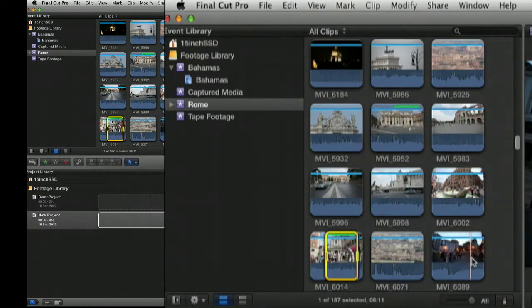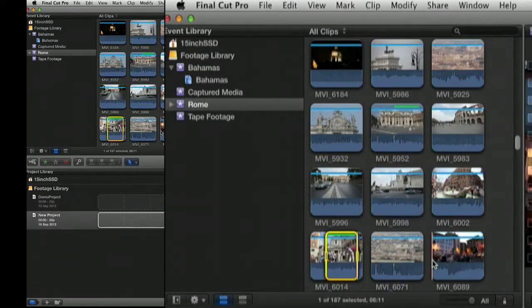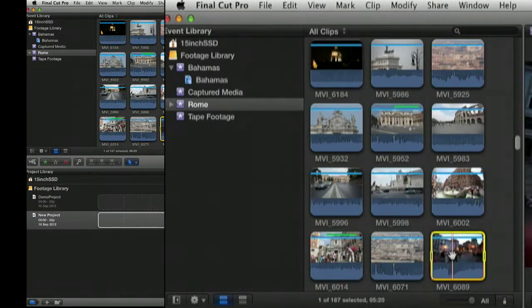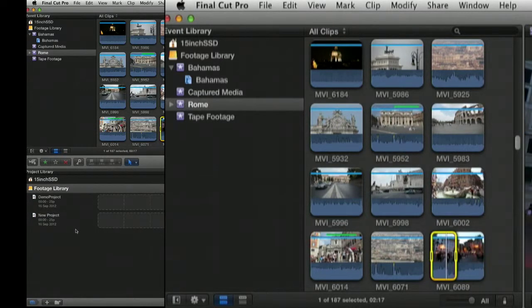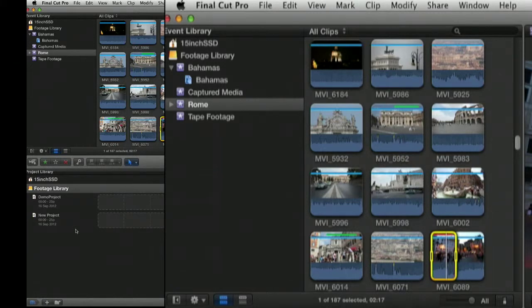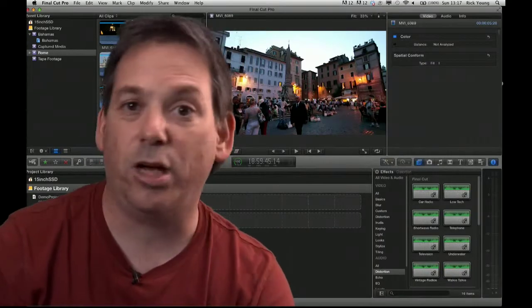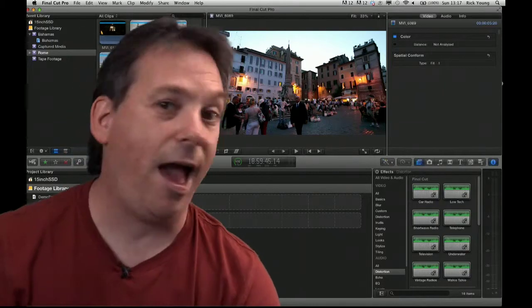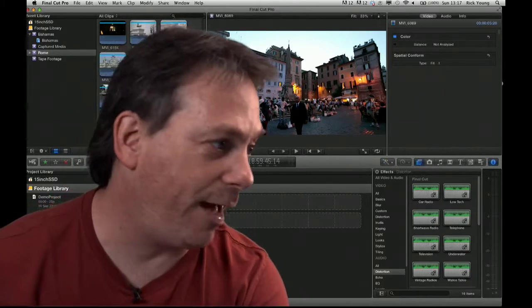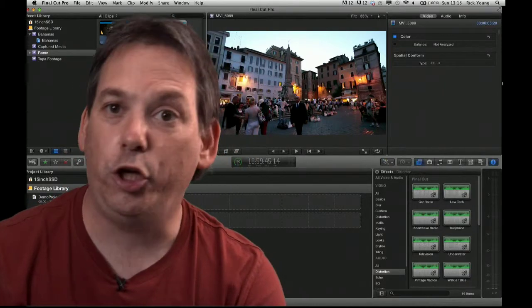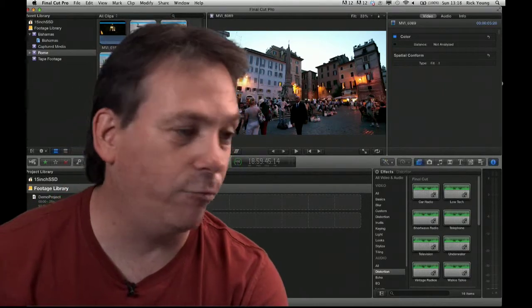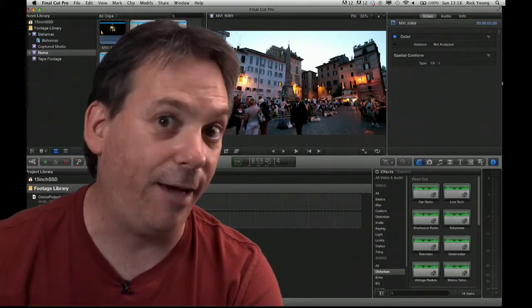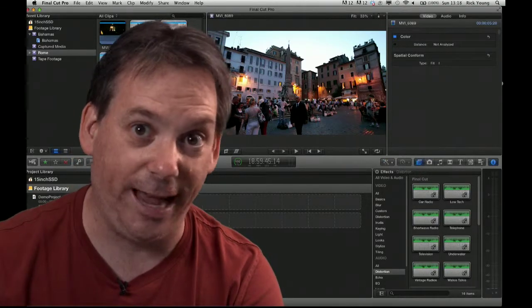Likewise, you can mark part of a clip as no good. I for in, O for out, and hit delete. Hit the backspace, which is delete. And it's marked that portion of the clip bad. So it's very quick to actually go through and press F for favourite, U for unrate, or the delete key for reject.